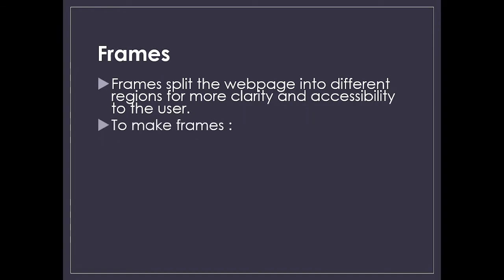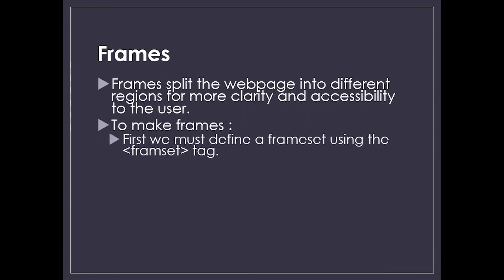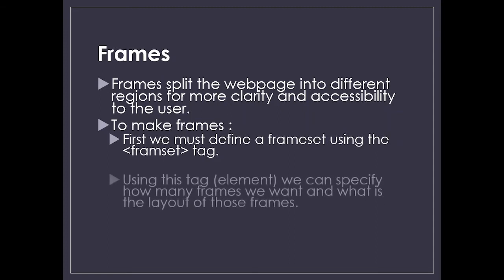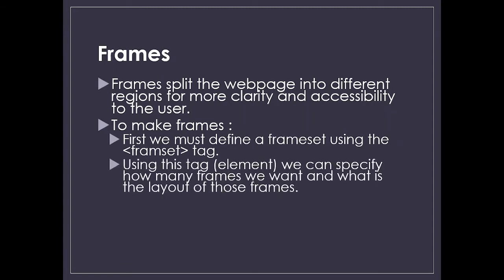To make frames, first we must define a frameset using the frameset tag. This is a container tag, so you need to close this tag. The frameset tag comes along with the frames tag.